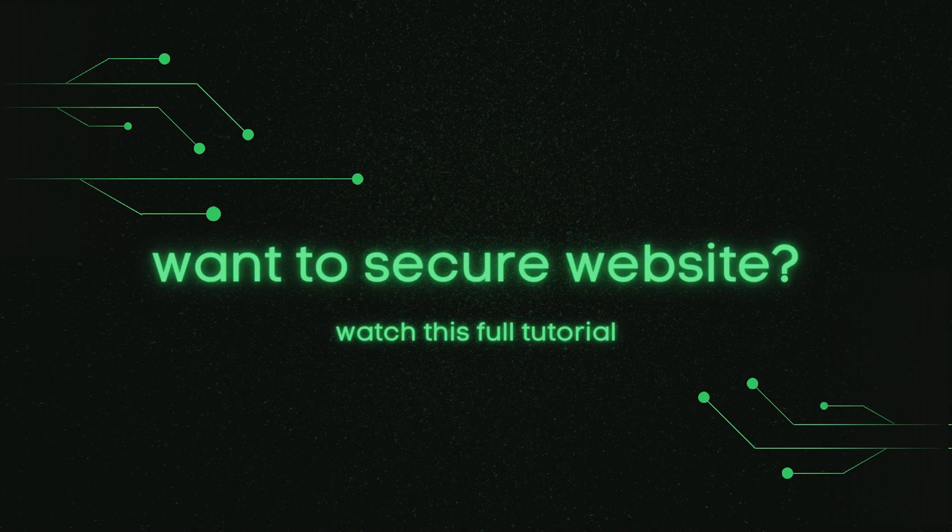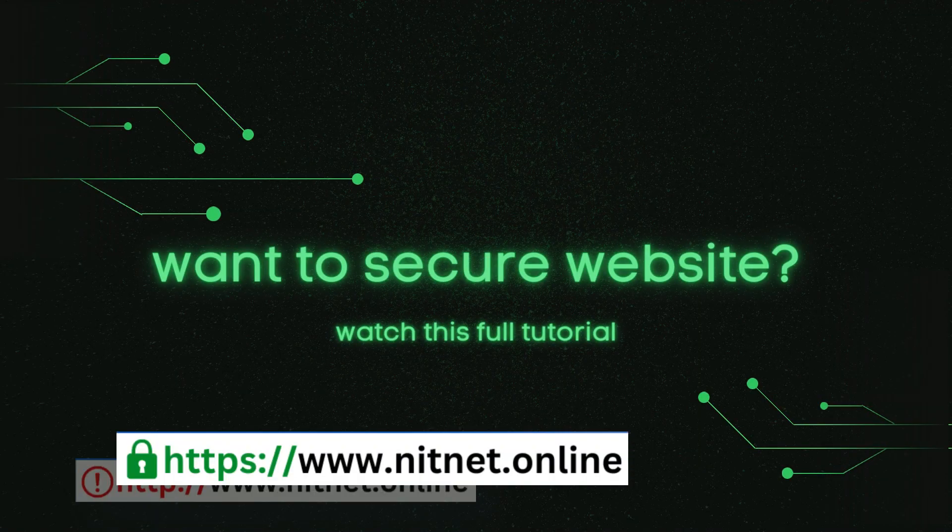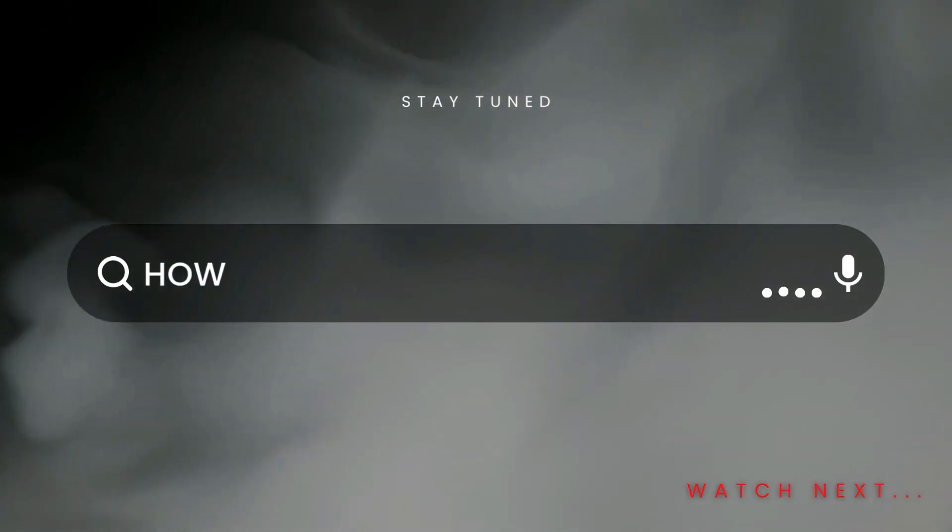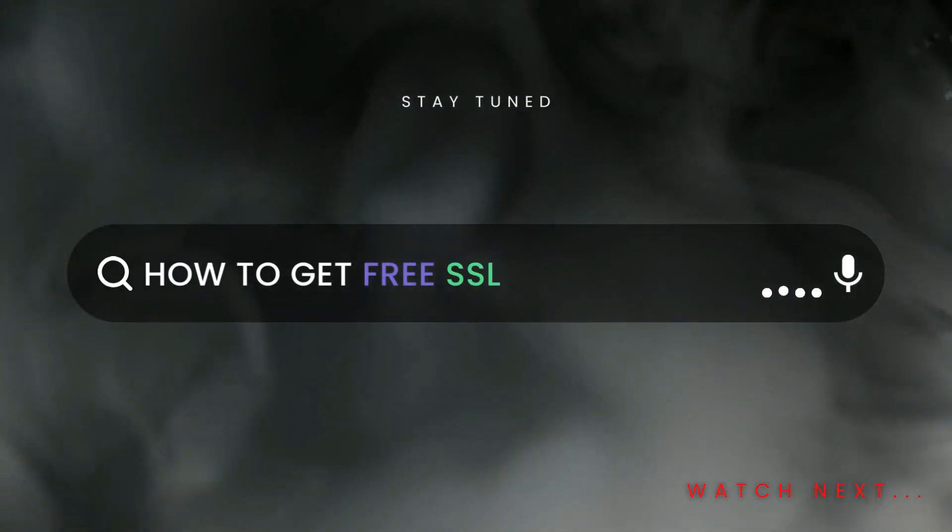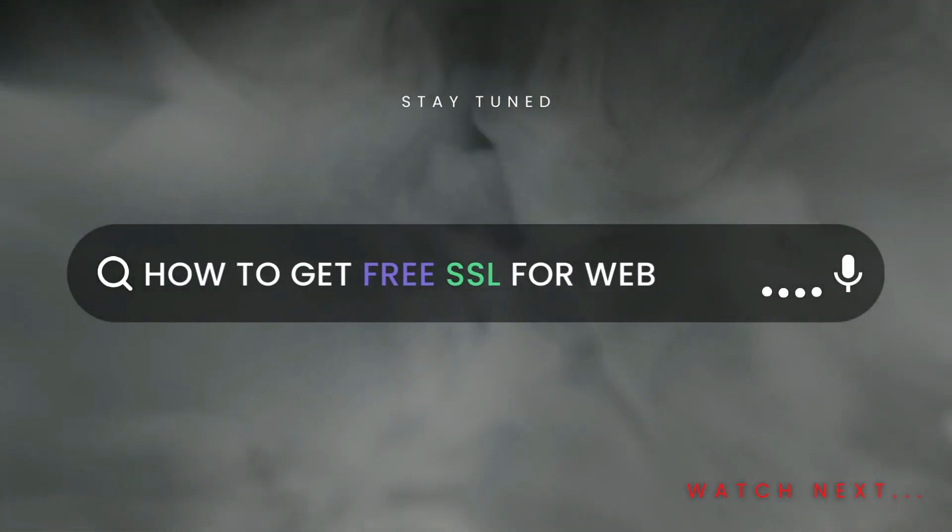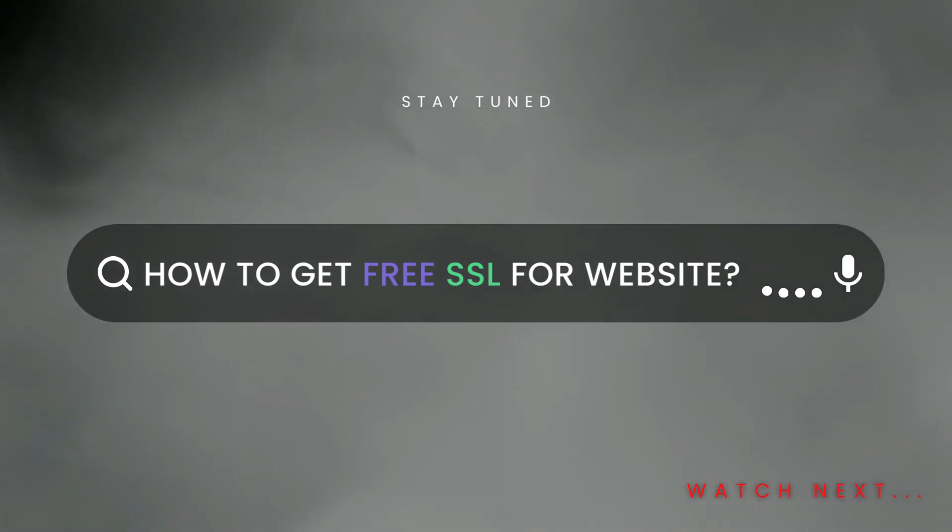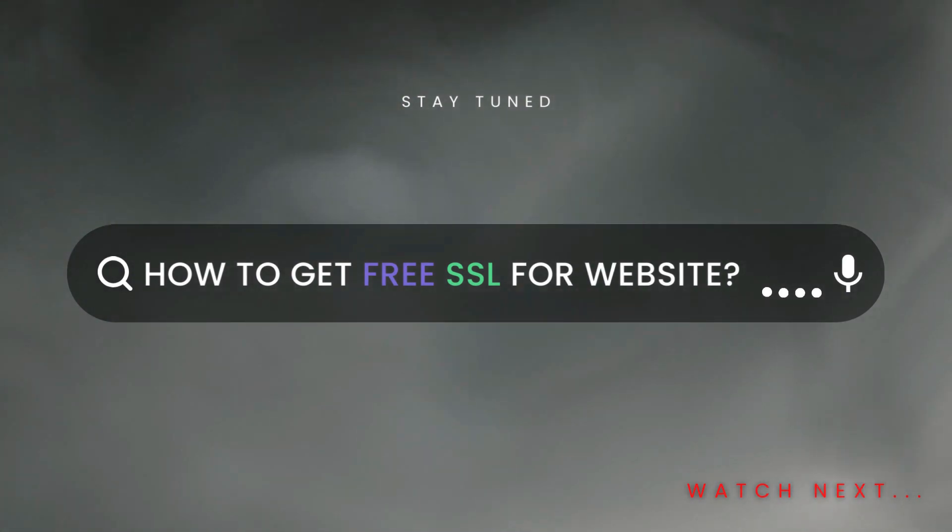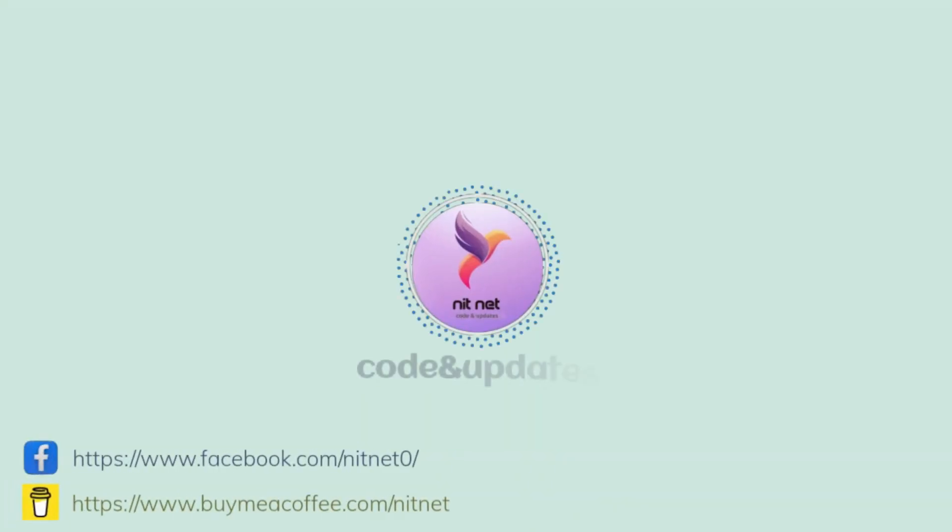So if you want to secure your website, or want to change protocol from HTTP to HTTPS, then watch this tutorial: how to get free SSL for your website. If you are new on the YouTube channel, then please subscribe and share. Thanks.